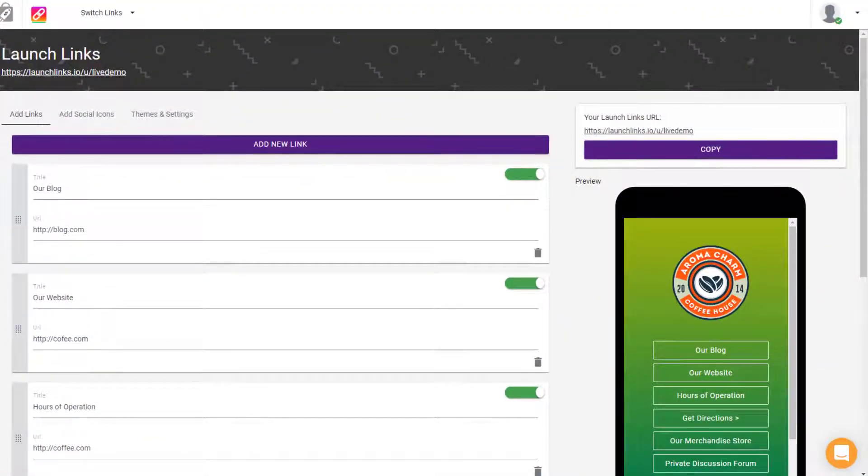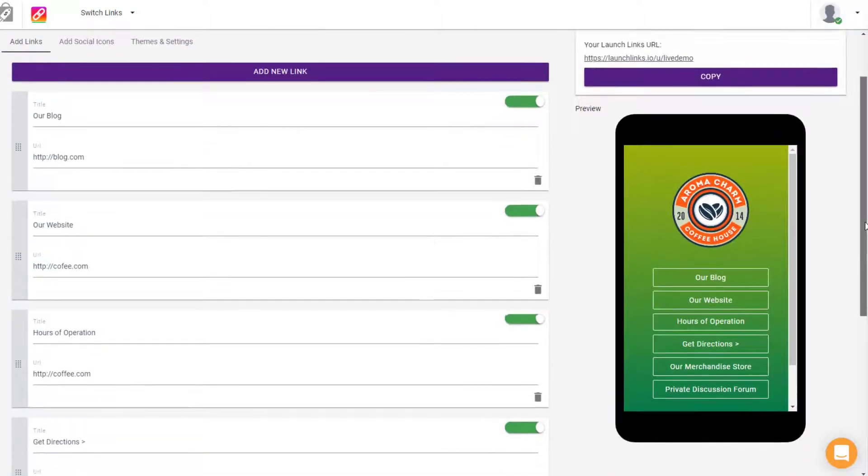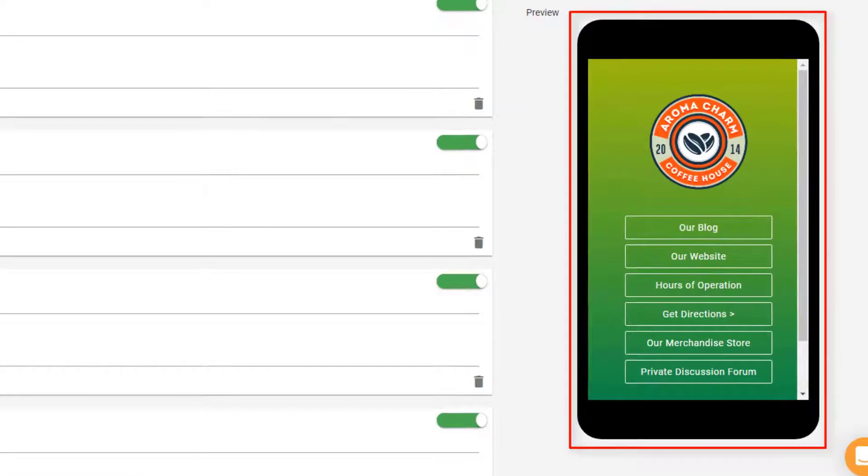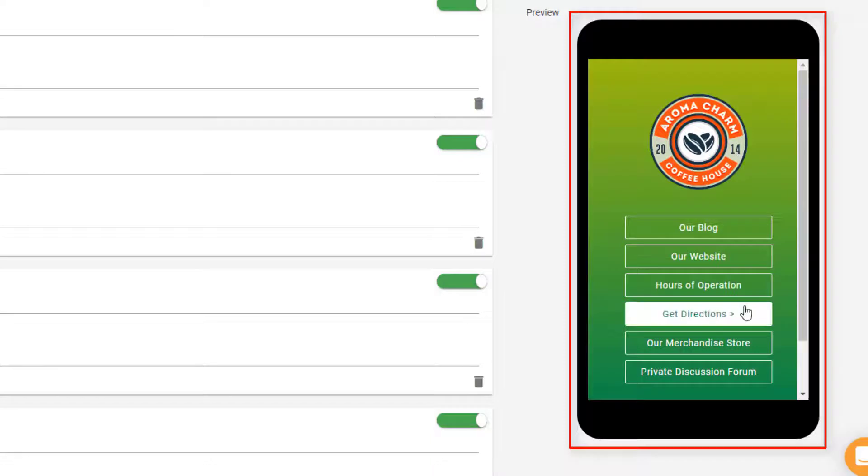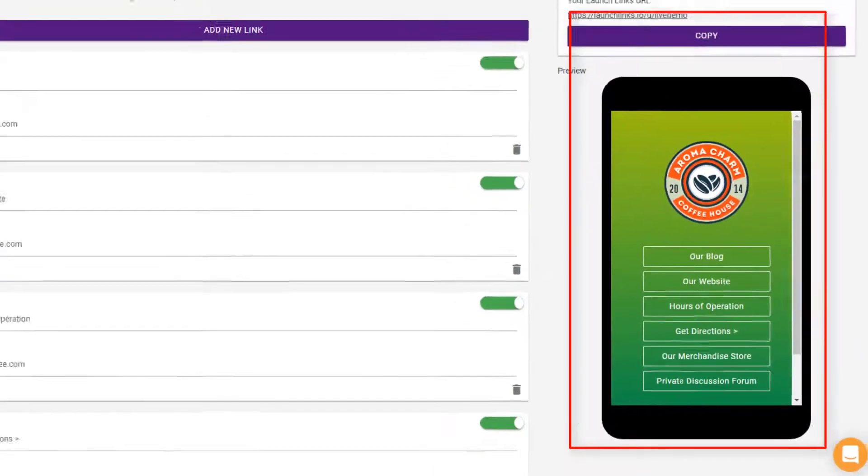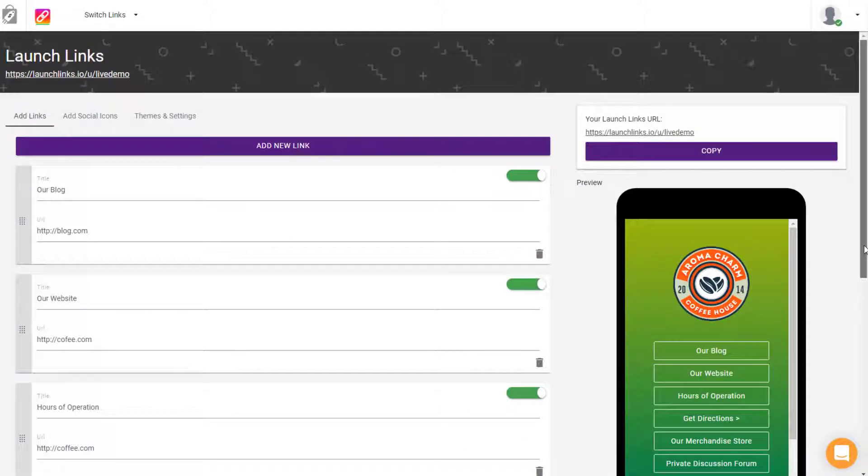This allows you to direct your followers to more than one website. For example, here we have a coffee shop owner directing their visitors not only to their website but also to their blog, hours of operation, directions, merchandise store, and more. You have the same capabilities by signing up at LaunchLinks.io.